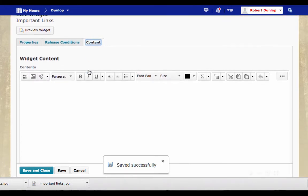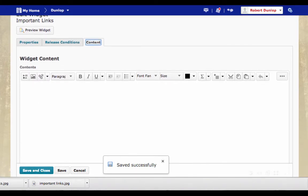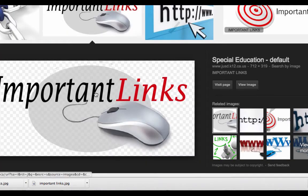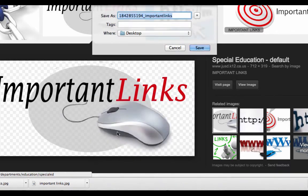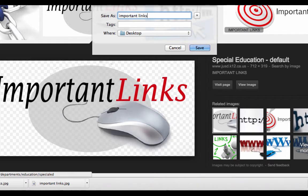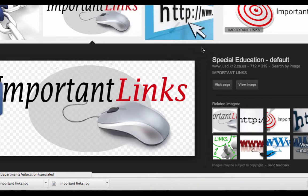Now that we are in content, we can now insert an image. So to find an image, I went to Google. I like this image. So I'm going to right click on it and save image as. I'm going to call it important links. And I'm going to save it to my desktop. It's important to remember where you saved it.